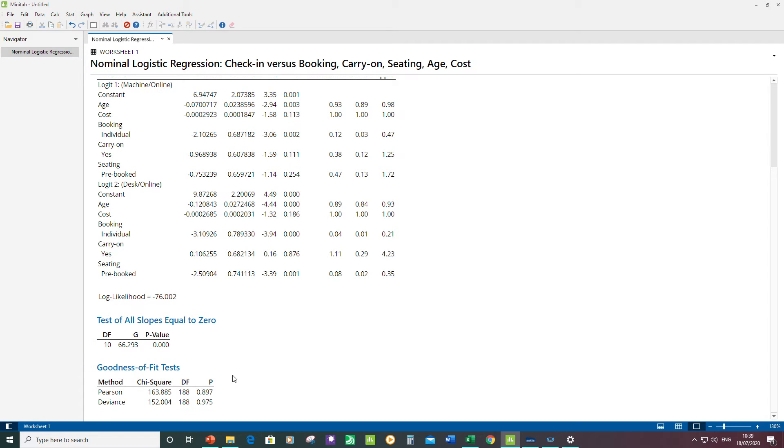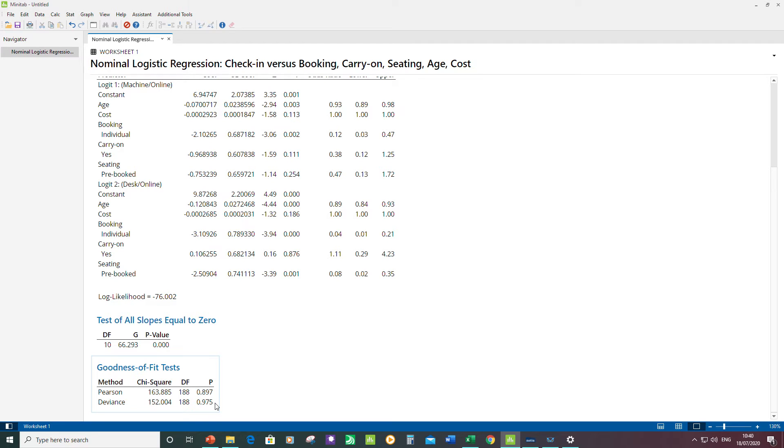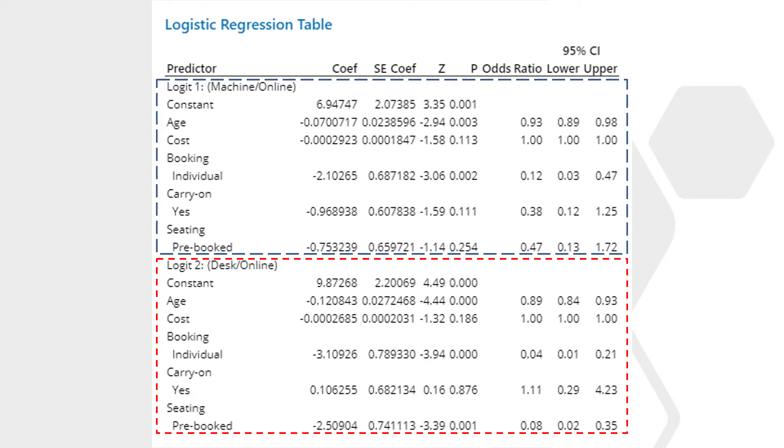Then I'm just going to look at the goodness of fit tests as well. I have two high p-values. Now these tests are telling me whether the data fits the model or not. That's the null hypothesis for these tests, and I can't reject the null.